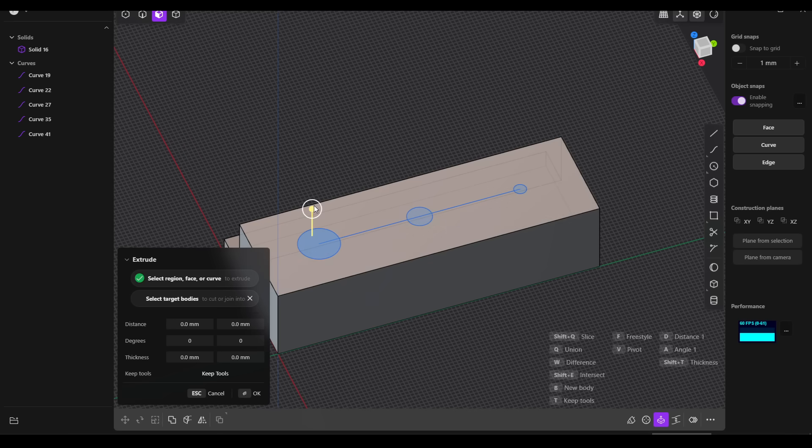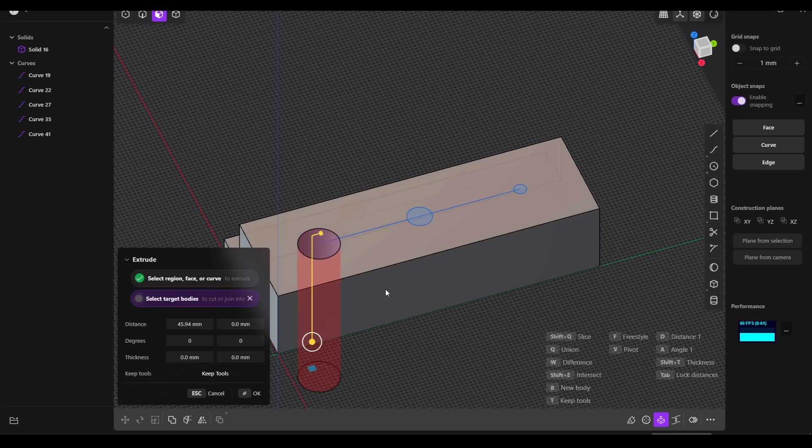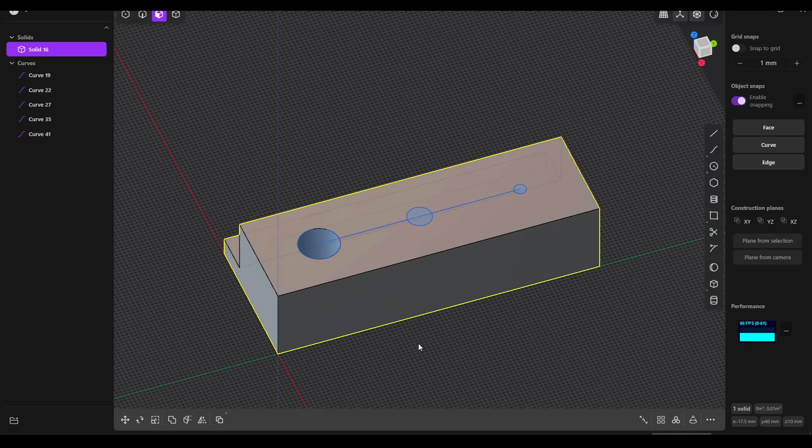I can shut down this temporary construction plane, make sure I'm on face mode, click and then drag to extrude. And we'll notice here it says select target bodies to cut or join into. I'm going to click on that and then my solid. I can right-click to confirm and do this twice more.